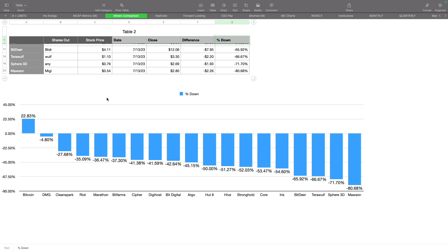I think we're still a couple months out. The SEC and Gary Gensler have been hesitant to approve anything, even though there are now like 12 or 13 applications from high net worth companies—BlackRock and others.